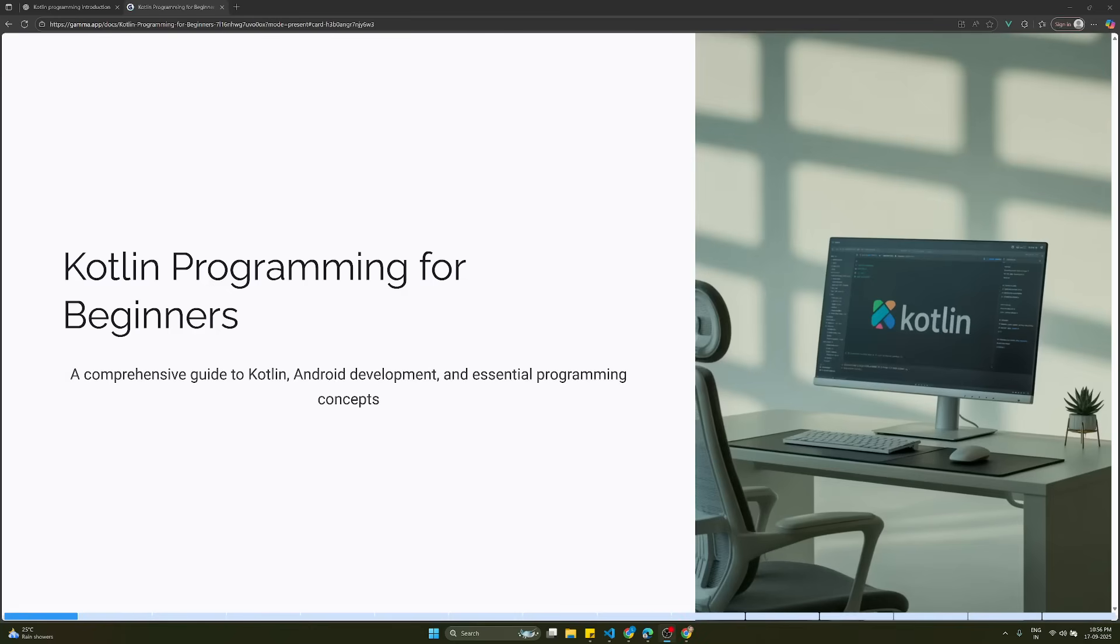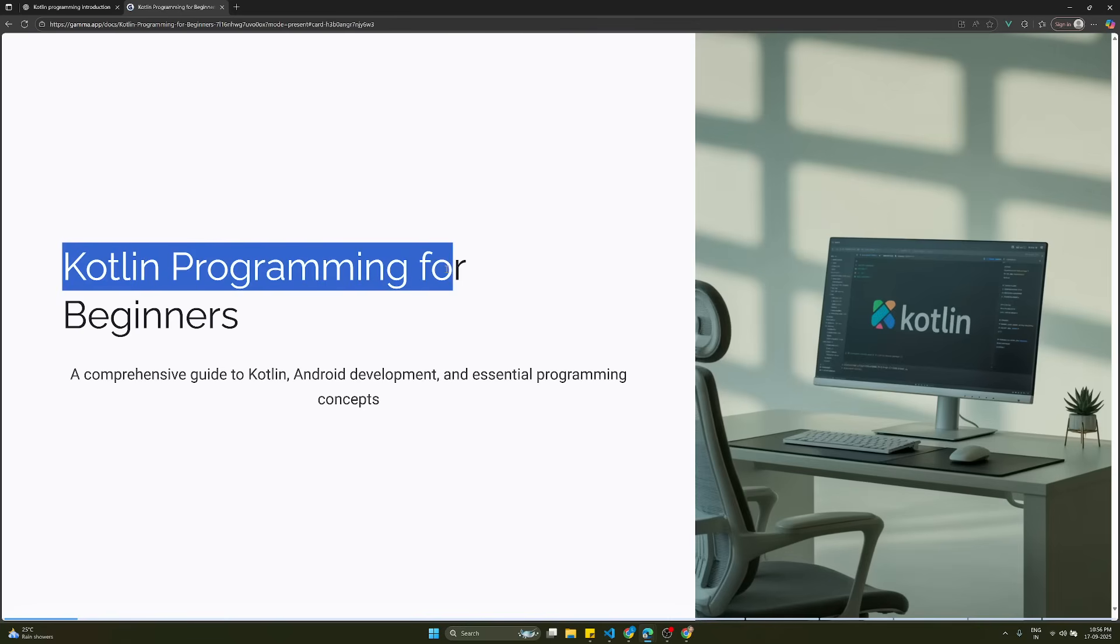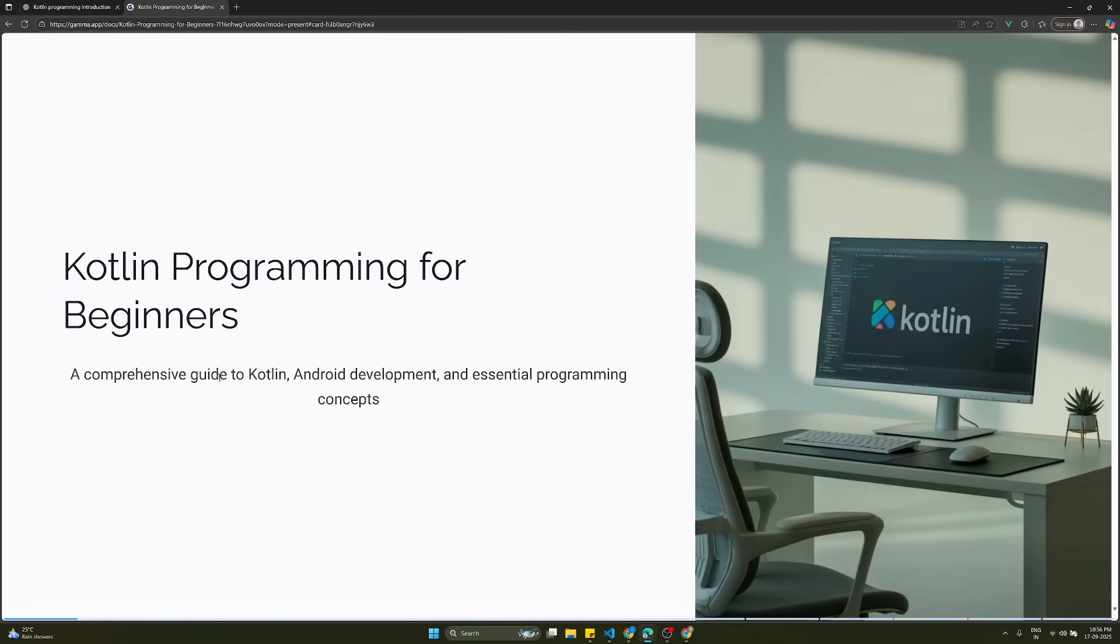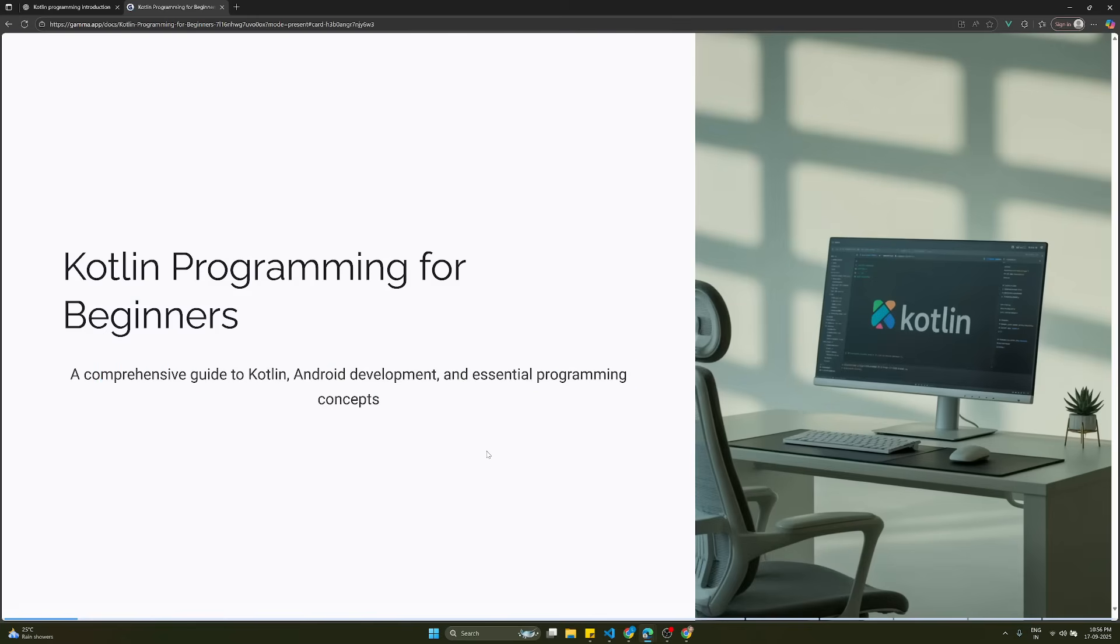Hello guys, this is Leela. Welcome to my channel Leela webdev. In this video we will start a new course on Android development with the Kotlin programming language. Before we develop native Android applications, let's try to understand about Kotlin programming - a comprehensive guide to Kotlin Android development and essential programming concepts.